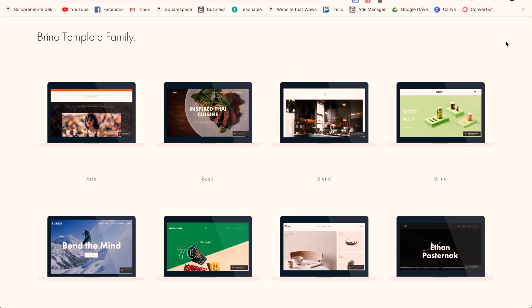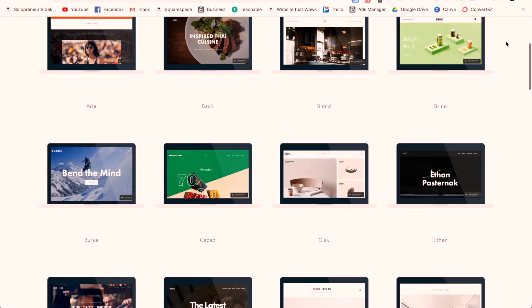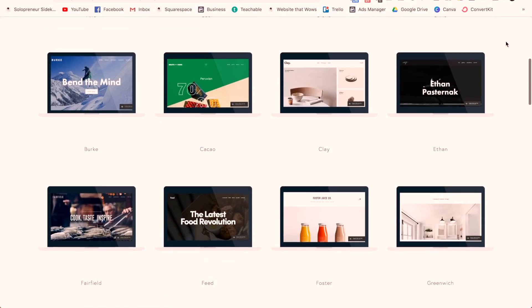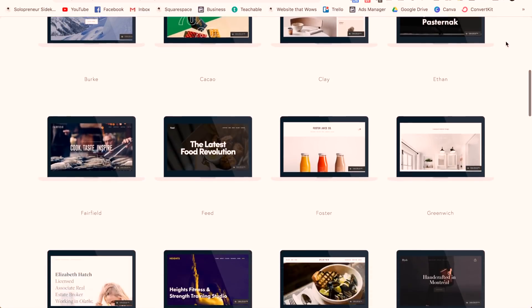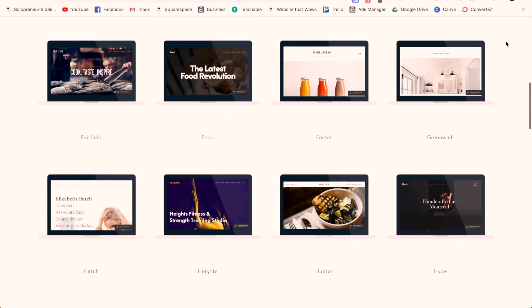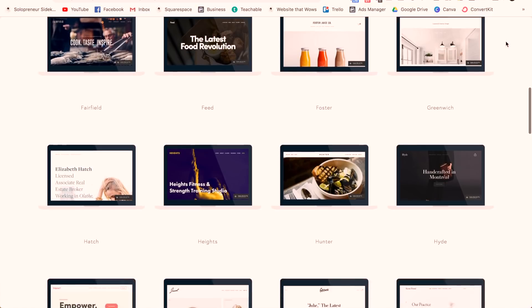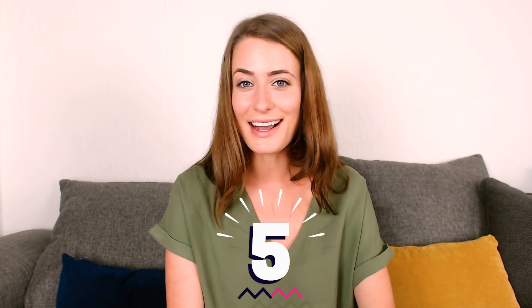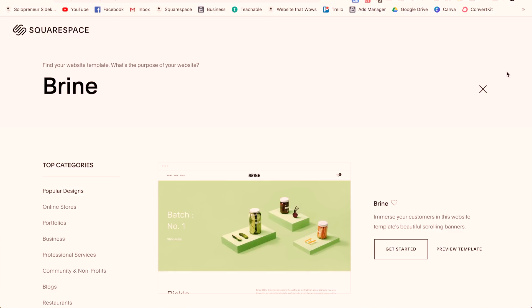I'm going to be showing you all of the templates that are in each template family and just overall try to make this process as easy as possible for you. The template I use and that 99.9% of all professional Squarespace web designers use is Brine, or any template within the Brine family.